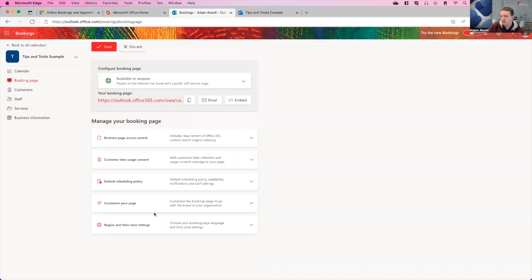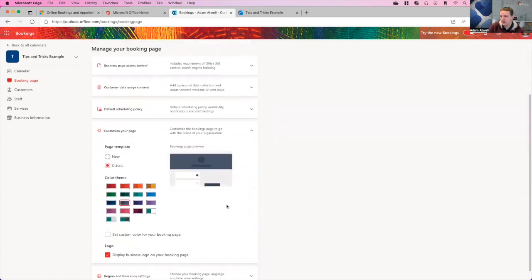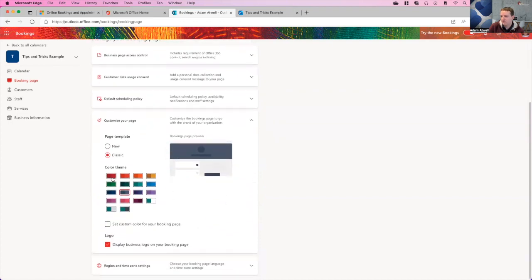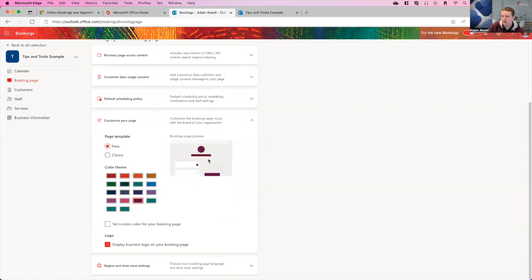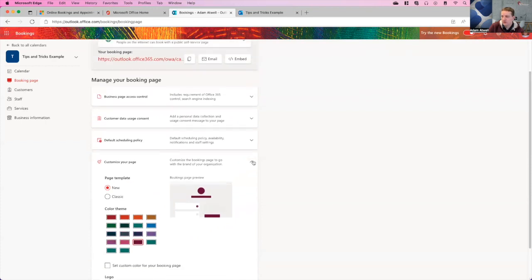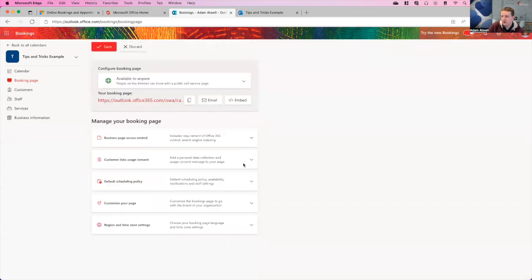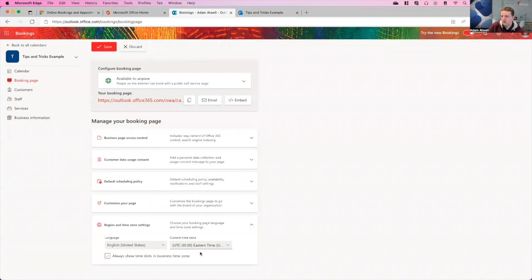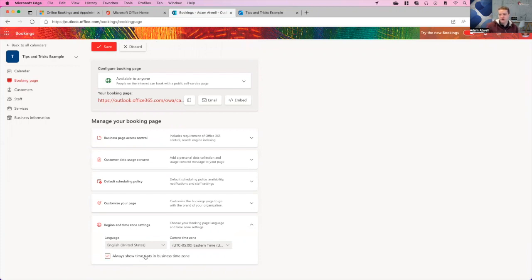And then you'll also look down here, it says customize your page. So if we extend this out, they do have a classic look and feel, or they have the new look and feel. The new look and feel I kind of like better. So I'll go ahead and just kind of do that. I'll select this maroon, which is a part of our business color. And then I'll go ahead and collapse that and then just check the time zone settings. So it does give you the ability to always show time slots in the business time zone. If you don't check this box, it will show whatever time zone the customer is in. So now that we've done that, we'll go ahead and hit save again. So now all the settings that we just took are saved. I'm going to come up here and I'm going to refresh this page.